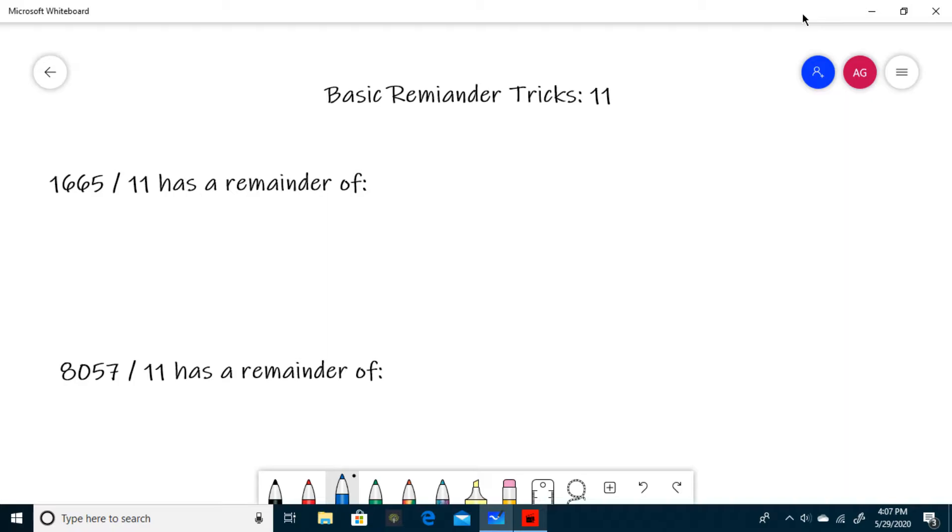The way you want to do this is you want to start from the right and work your way to the left while alternating between subtracting and adding. What do I mean by this?